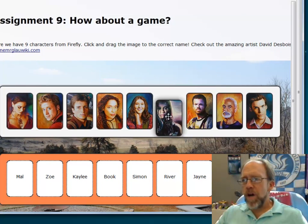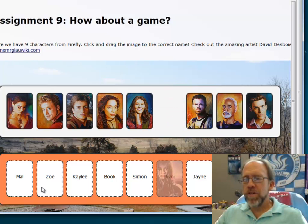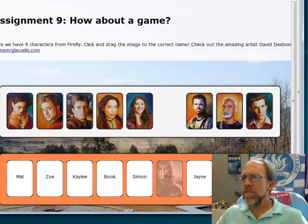Where essentially you drop the characters from Firefly into the correct name blocks on a web page. Relatively straightforward.